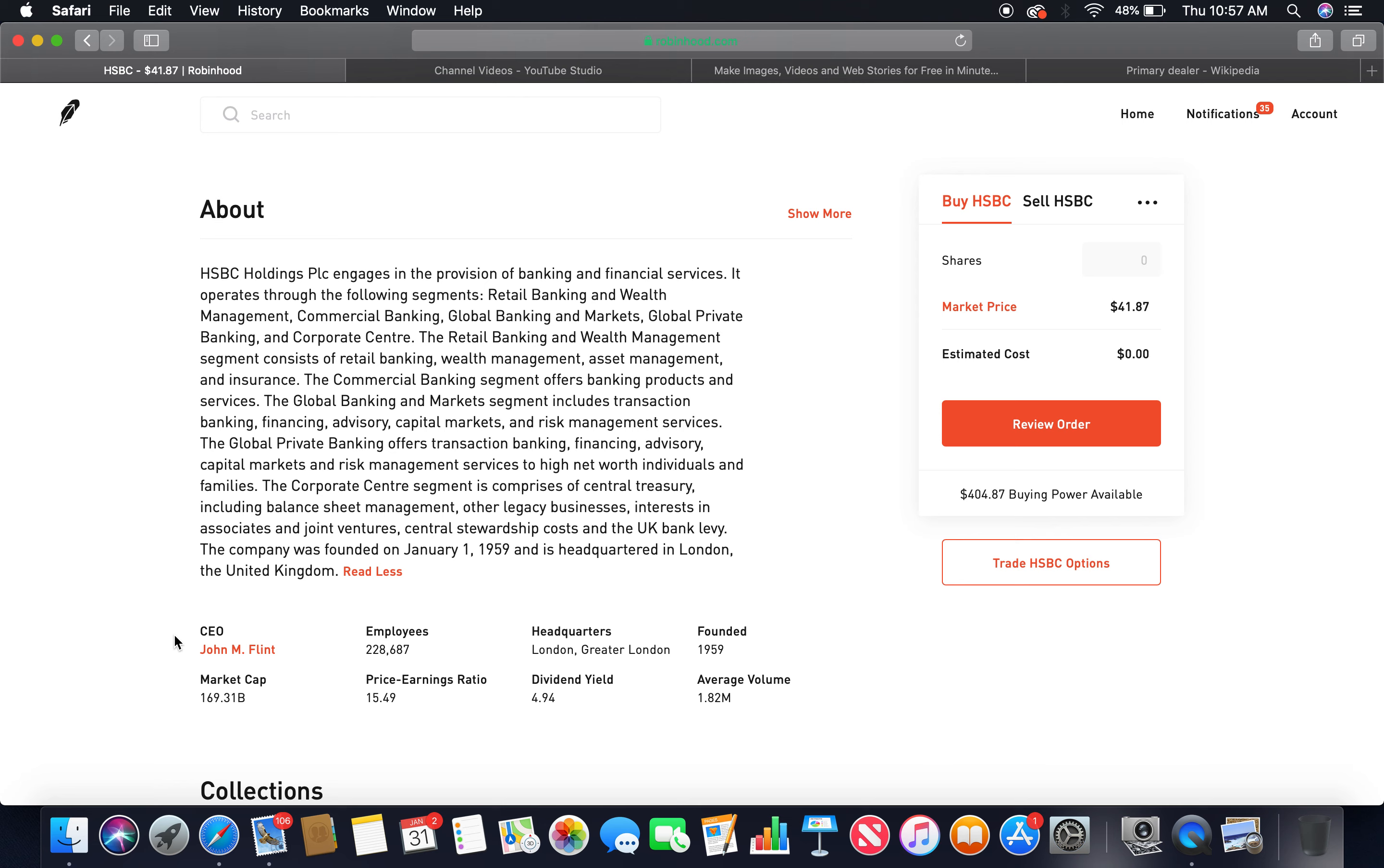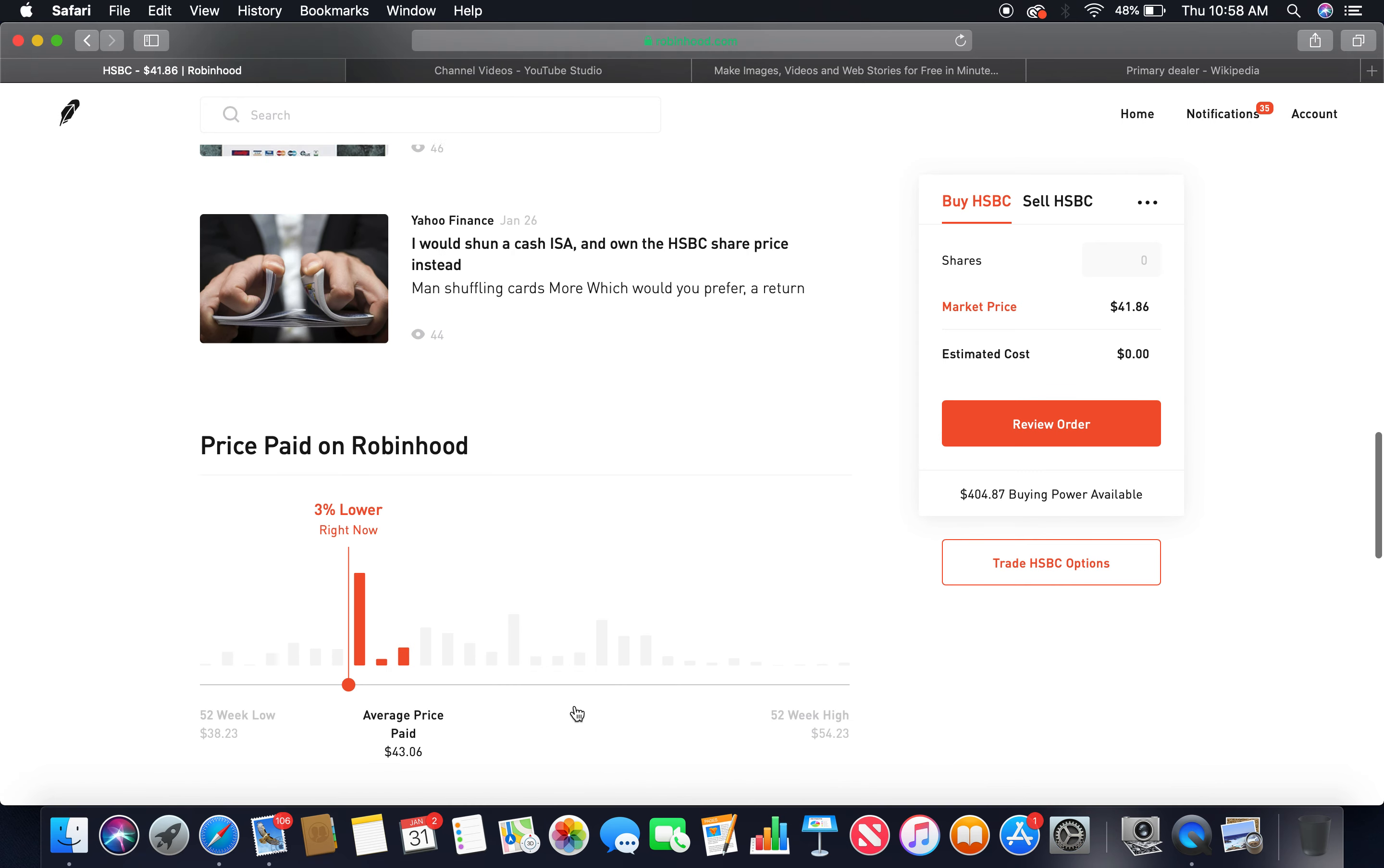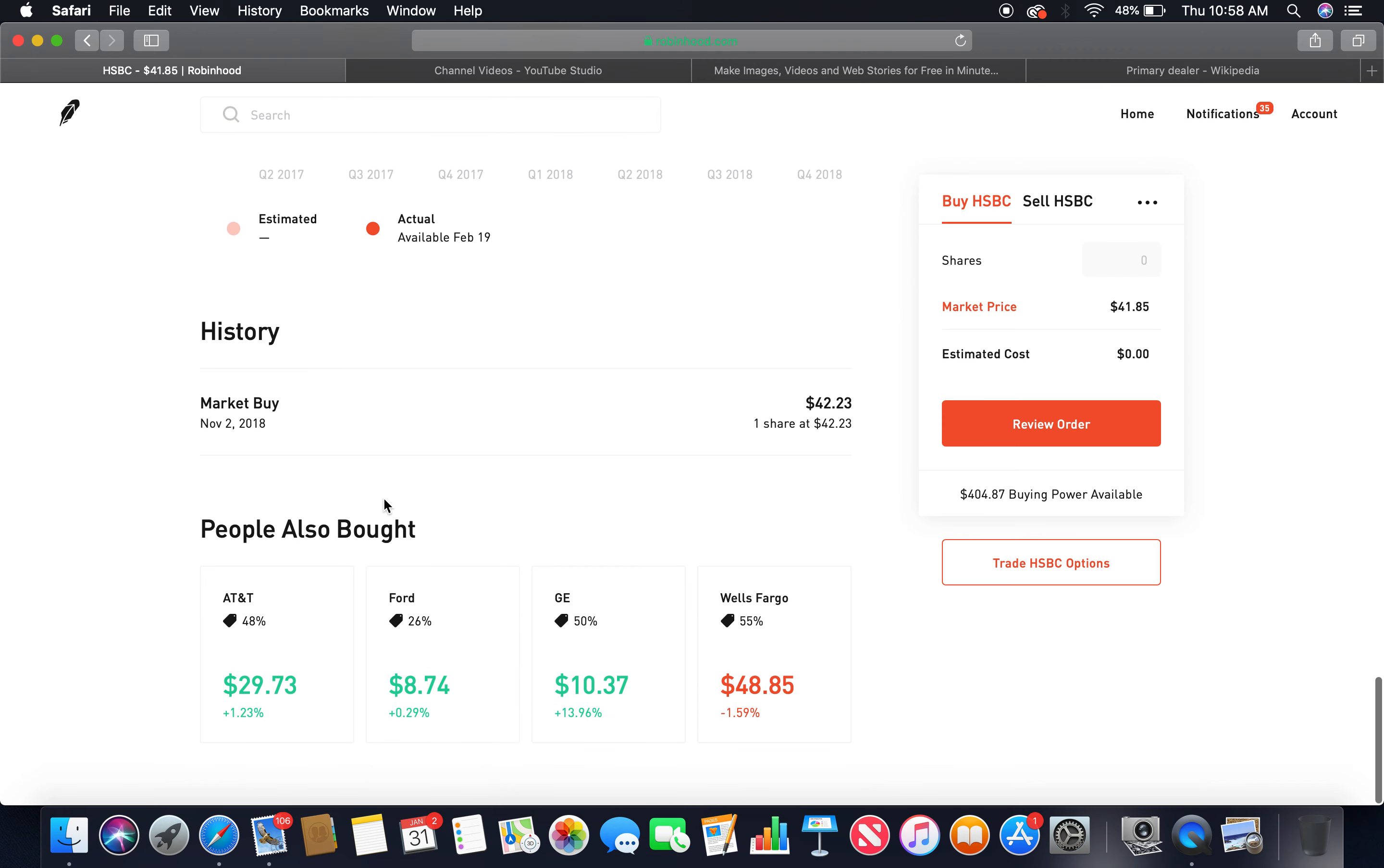Employees 228,687. Headquarters London, England, founded in 1959. Market cap 169.31 billion, high cap. P.E. ratio 15.49, dividend yield 4.94. As you can see, that's nice, more than 3.00. Buy 28%, hold 50%. Those two together, more than 75%. I bought a share on November 2nd, 2018.